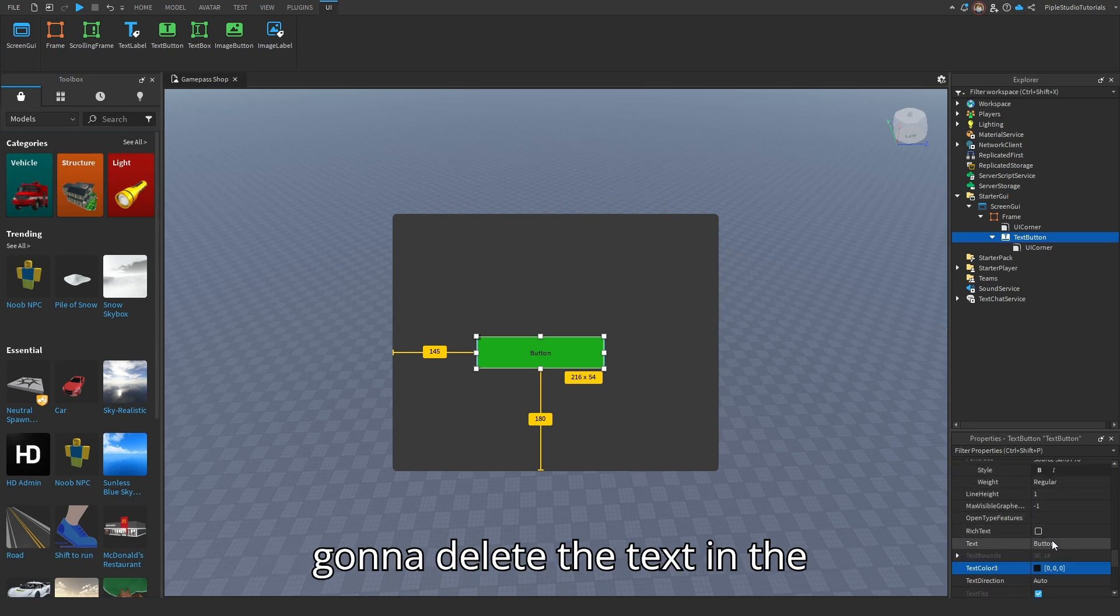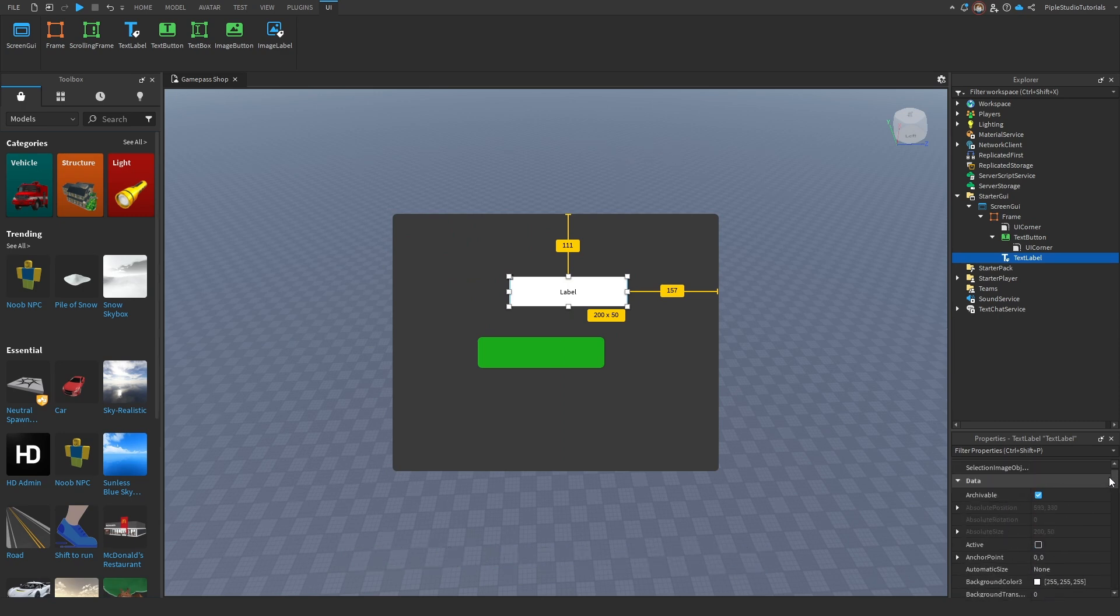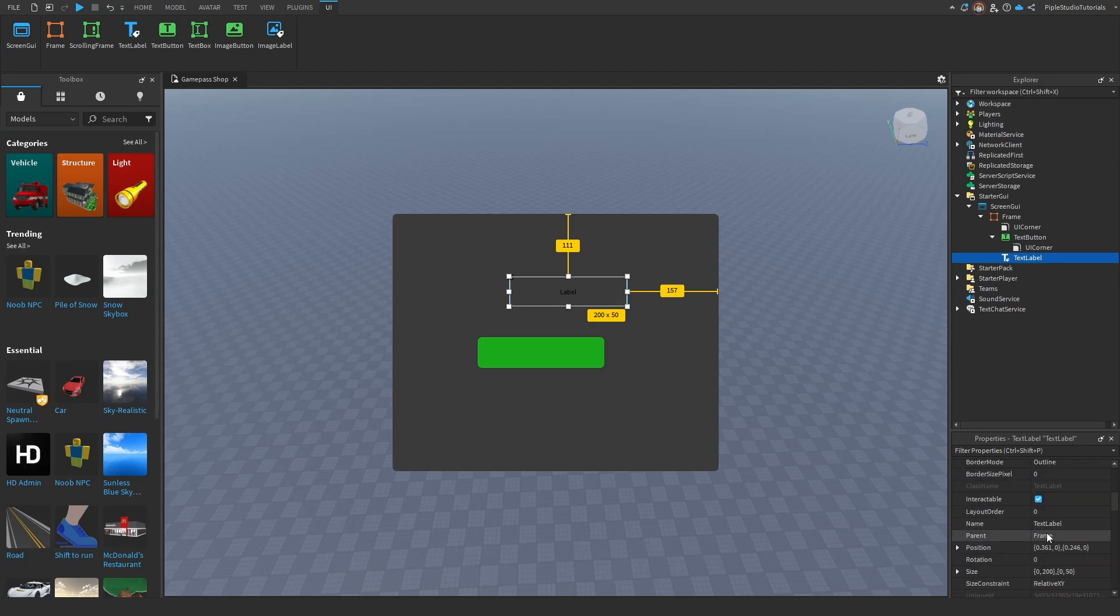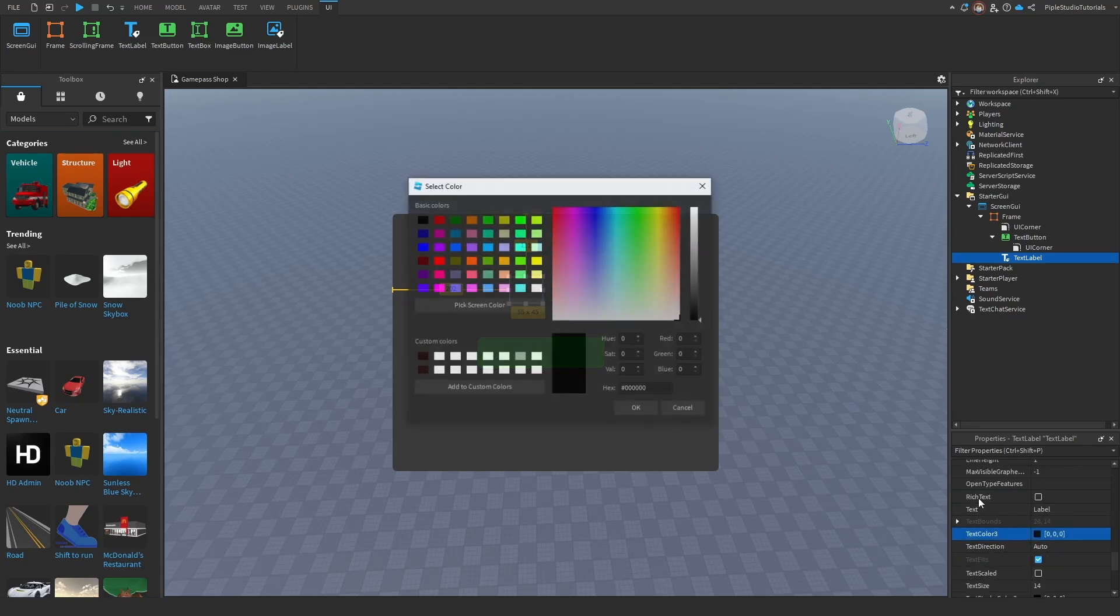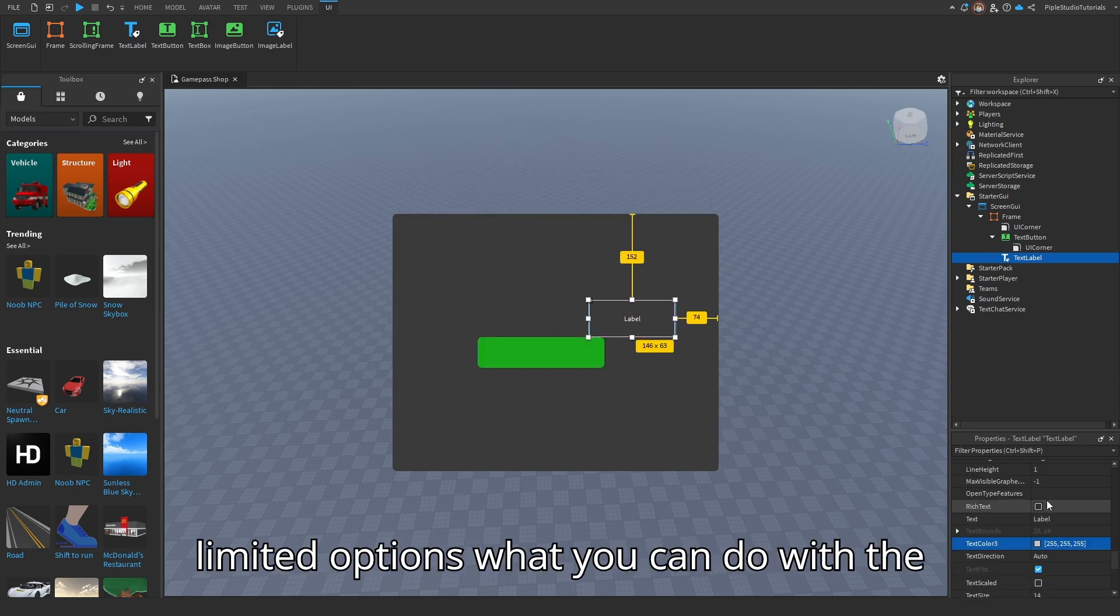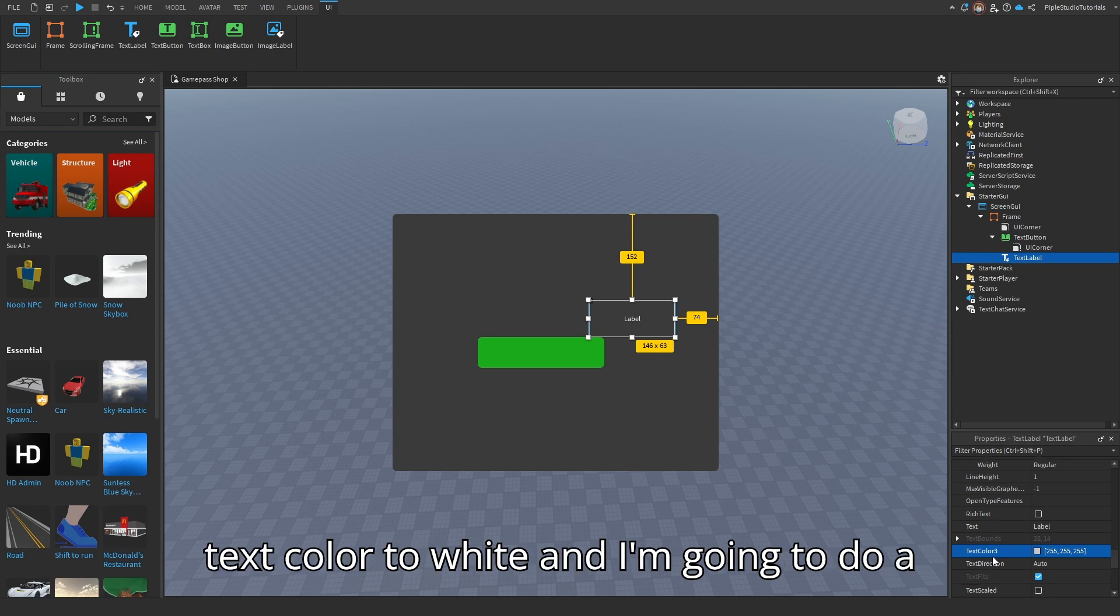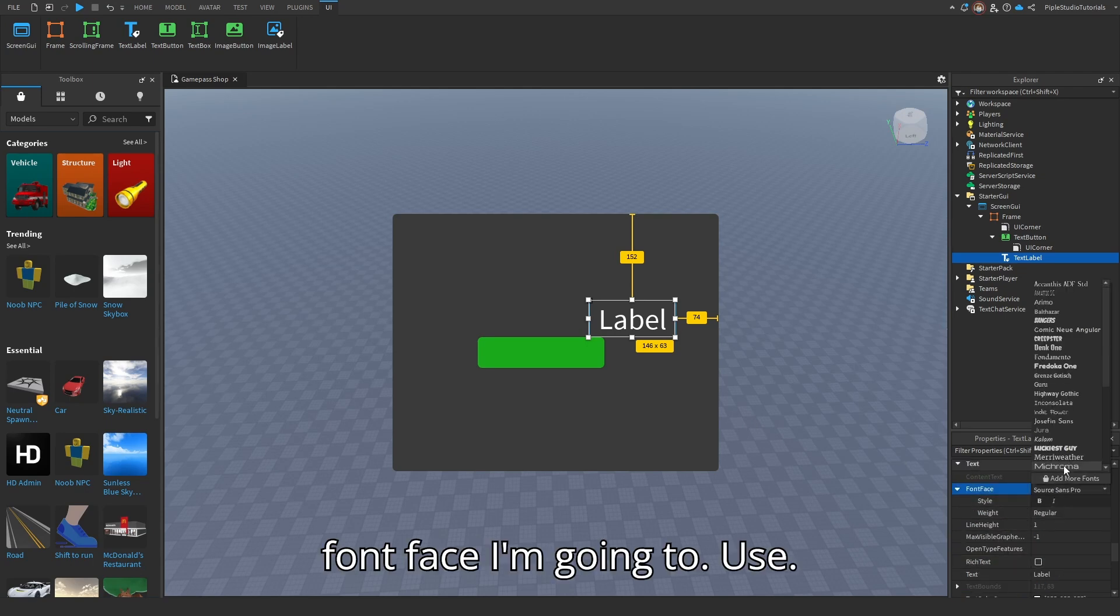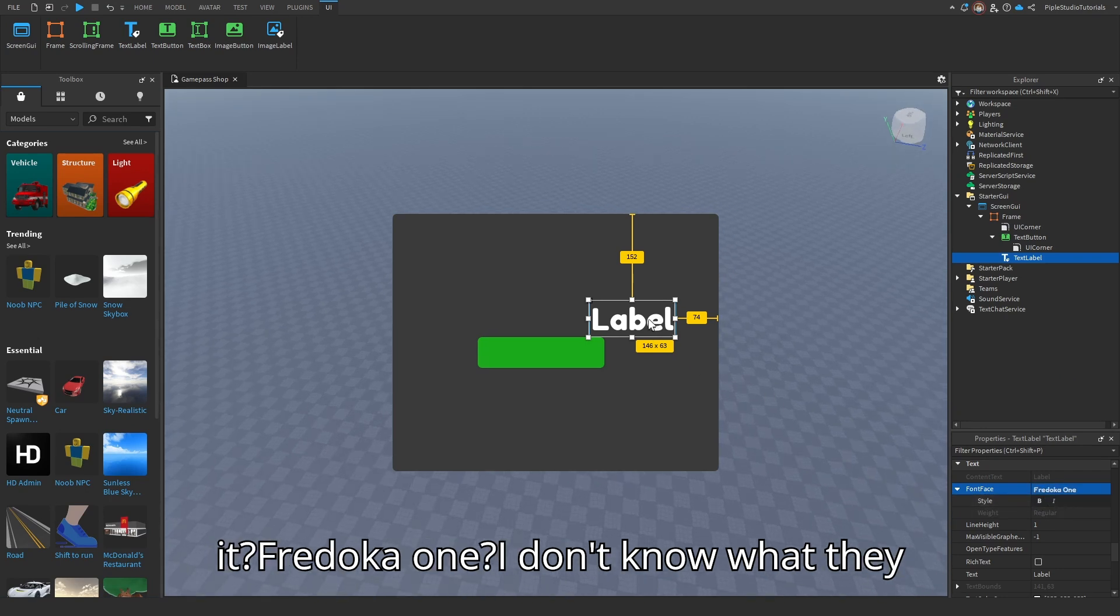I'm going to delete the text in the text button. You don't have to do that. But what I like to do is add a text label into the frame, and then set the background transparency here to 1. And again, do the size to 0.1 and 0.1. So why I do this is that because of a button, you only have some limited options what you can do with the text. And with a text label, you can do, like, really a lot. I've changed the text color to white. And I'm going to do text scaled. Also, font face, I'm going to use Fredoka One.